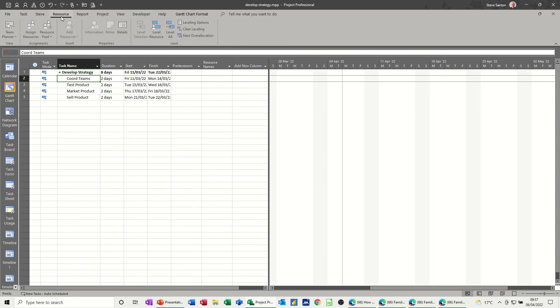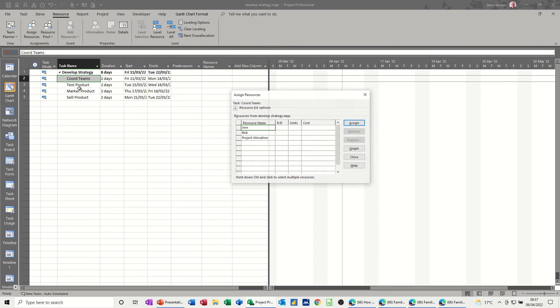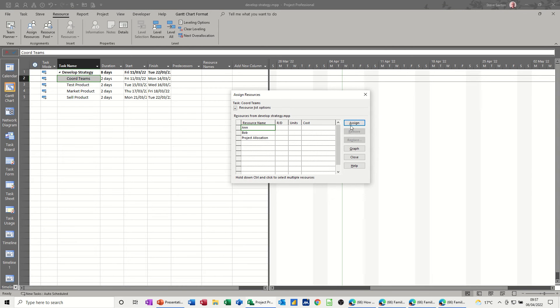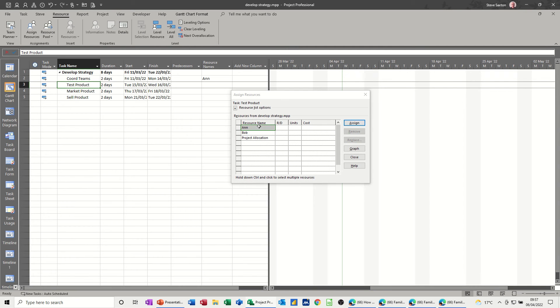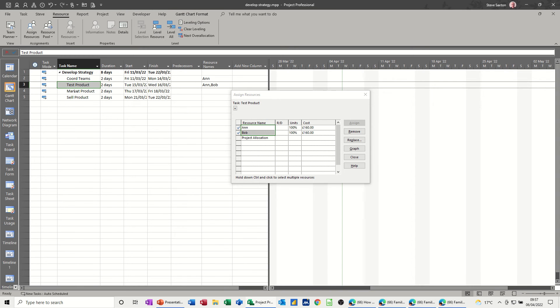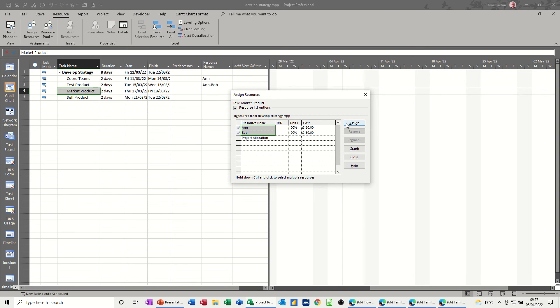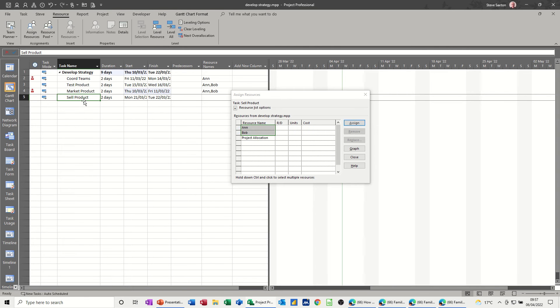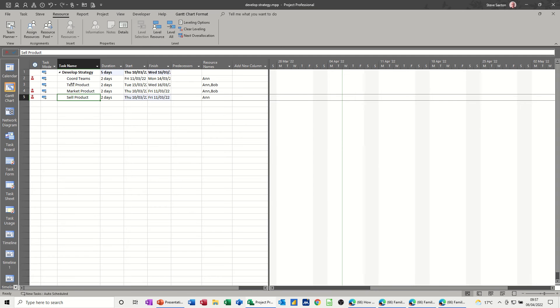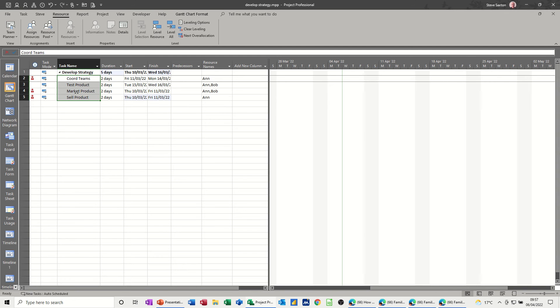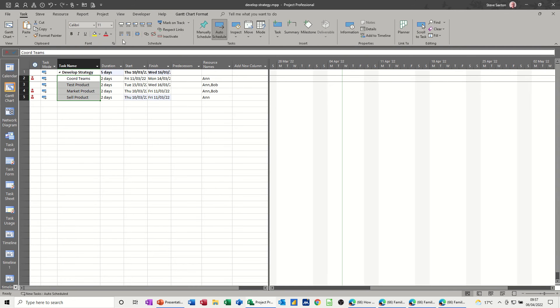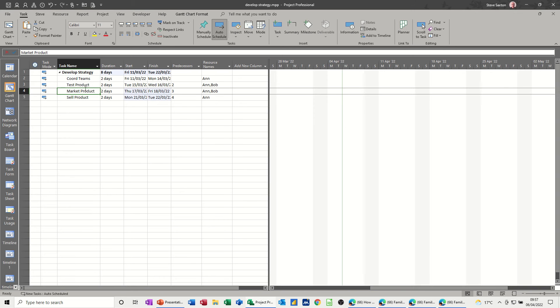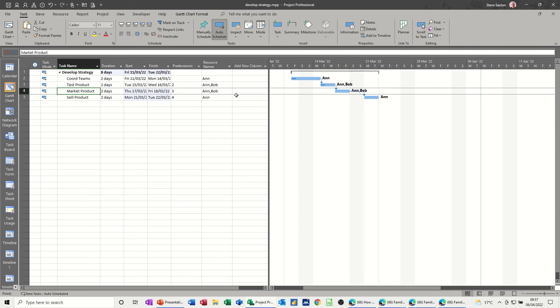So go assign resources. Ann can do core teams and they can both do that and that, so they're over-allocated now. Just Ann can do that. To avoid that I'll do some quick links to sort them out. Scroll to task as I can't see anything there, there we go.